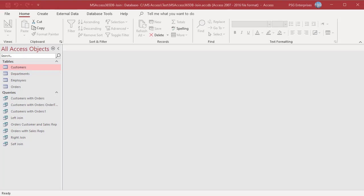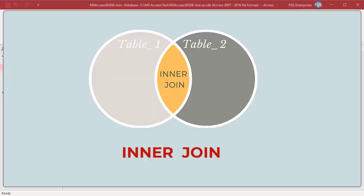In a relational database system like Access, you often need to build queries that require two or more related tables to be joined to achieve the desired results. Inner join is used to combine records from two or more tables by matching a field value that is common between the tables.